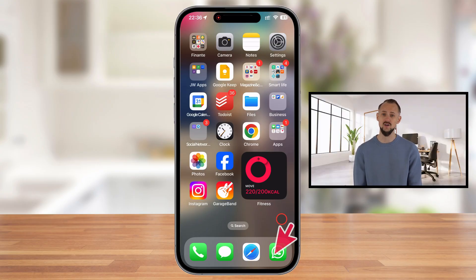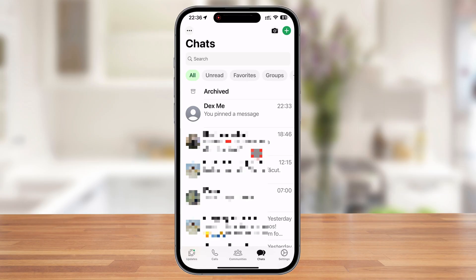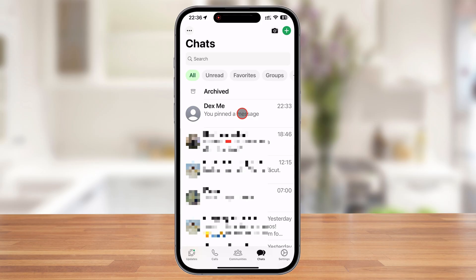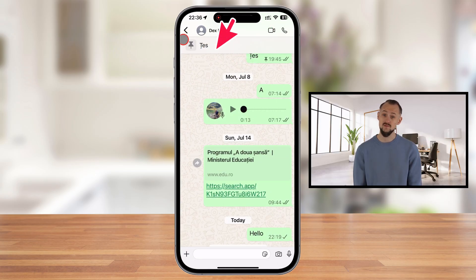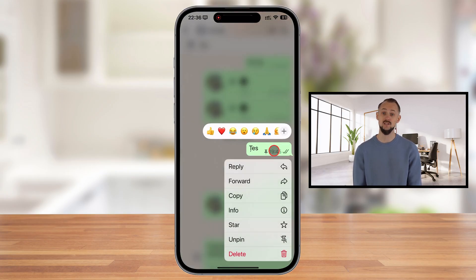Launch the WhatsApp app on your iPhone. Tap on the conversation where you have the pinned message. At the top of the conversation, you'll see your pinned message. Tap on that and you will be redirected to that message. Then tap and hold on the pinned message that you want to unpin. This will bring up a menu with several options.